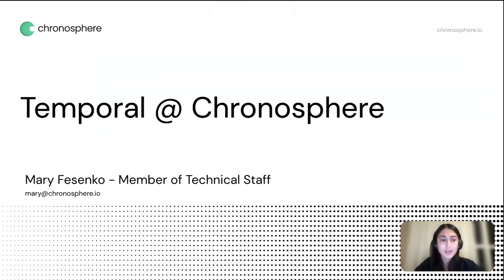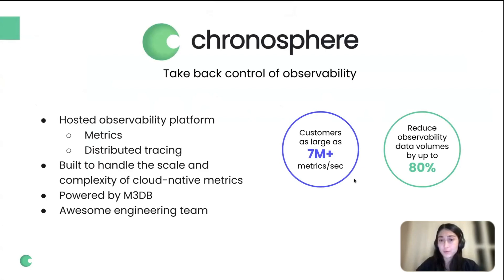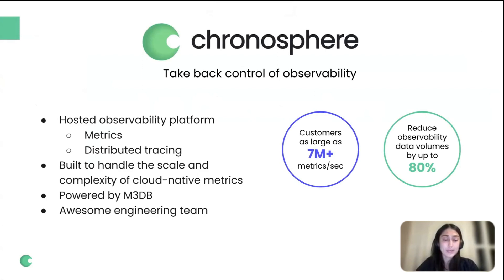Today I want to tell you about how we use Temporal at Chronosphere. If you haven't heard about Chronosphere before, we are a hosted observability platform. We offer metrics and distributed tracing to our clients, and we're built to handle big scale and complexity of cloud-native metrics. We're powered by M3DB, which was developed and battle-tested at scale at Uber, and we have an awesome engineering team.